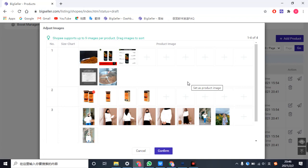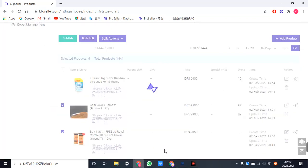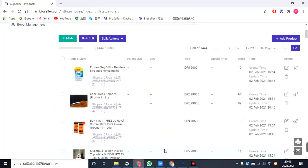With all done, click confirm. Now you have successfully edited your images in bulk. And the steps for editing images in failed list are the same with this one.